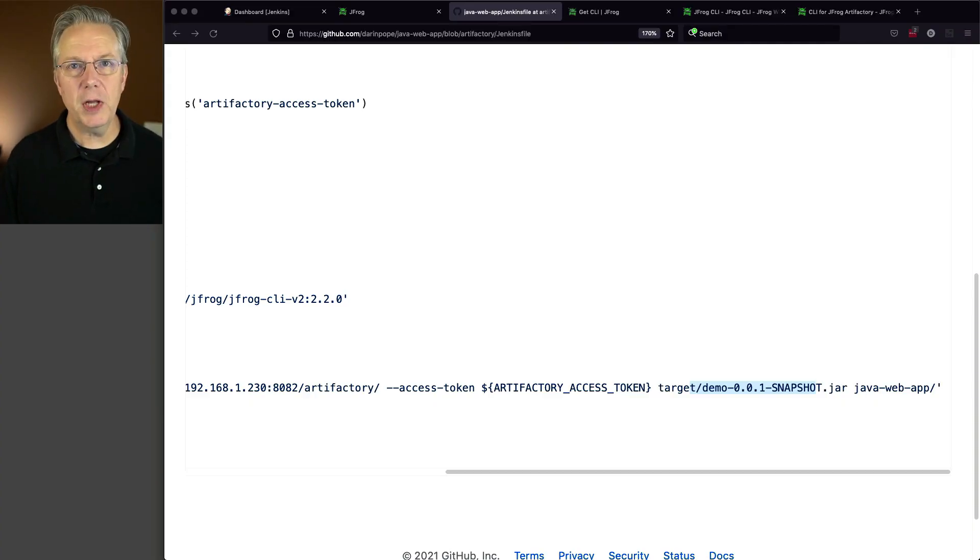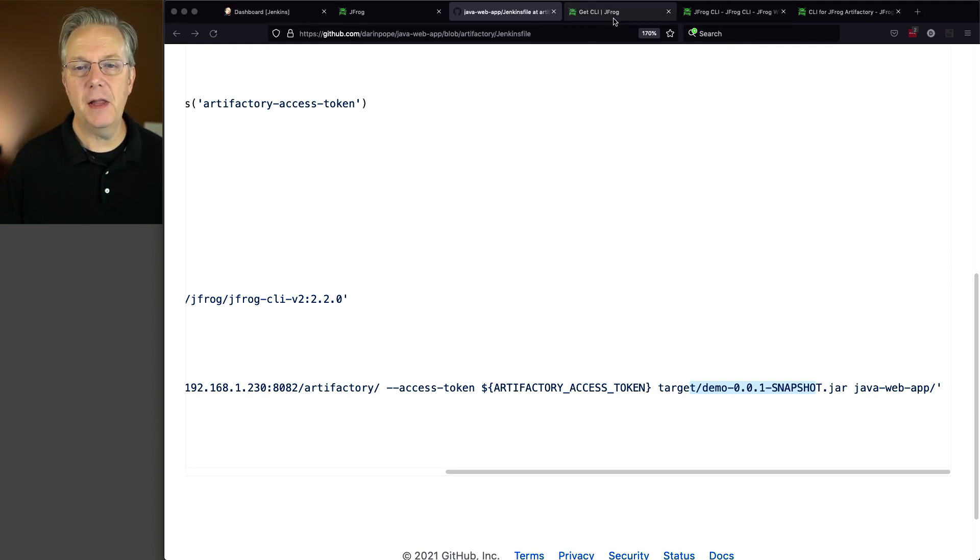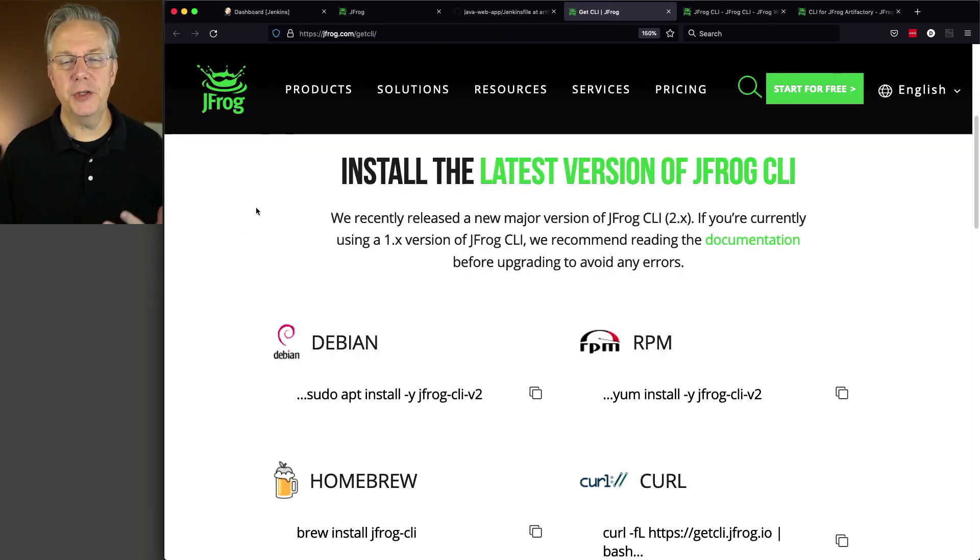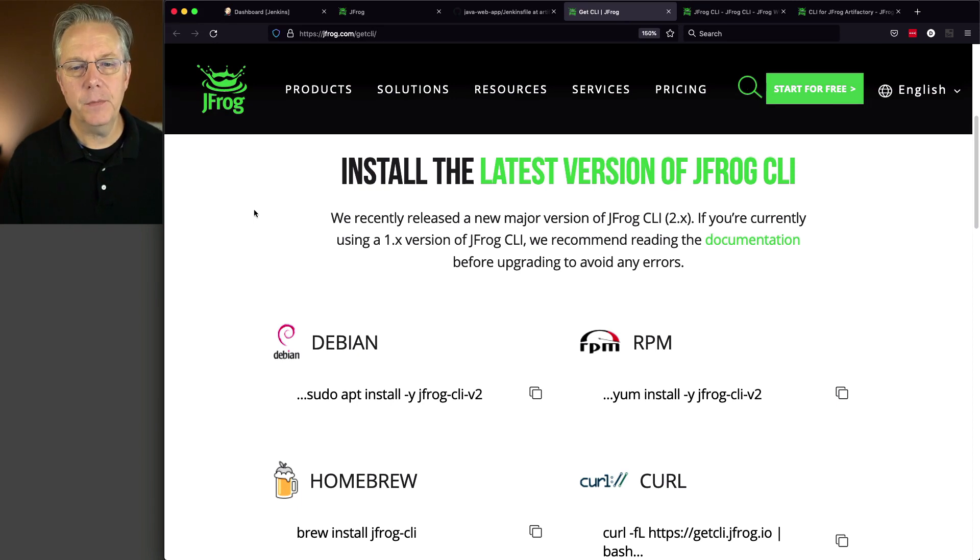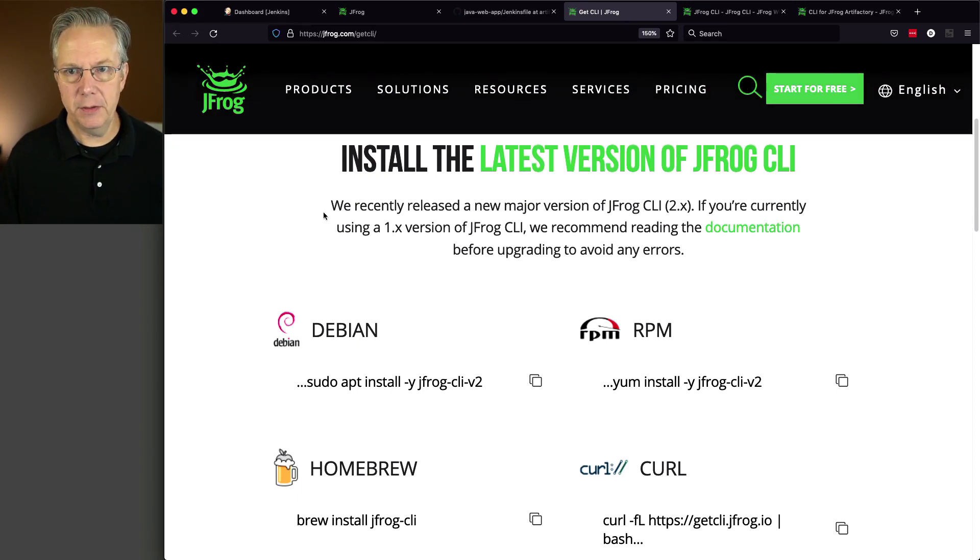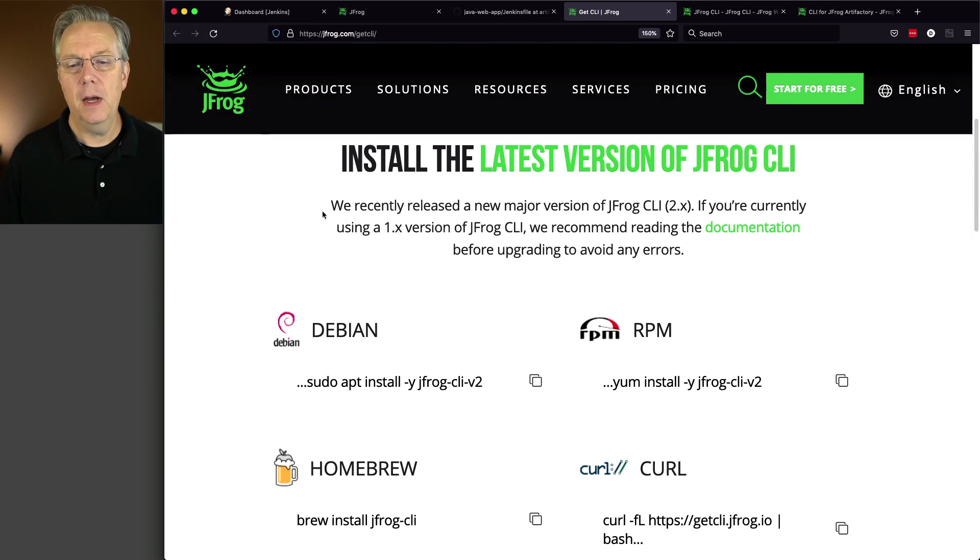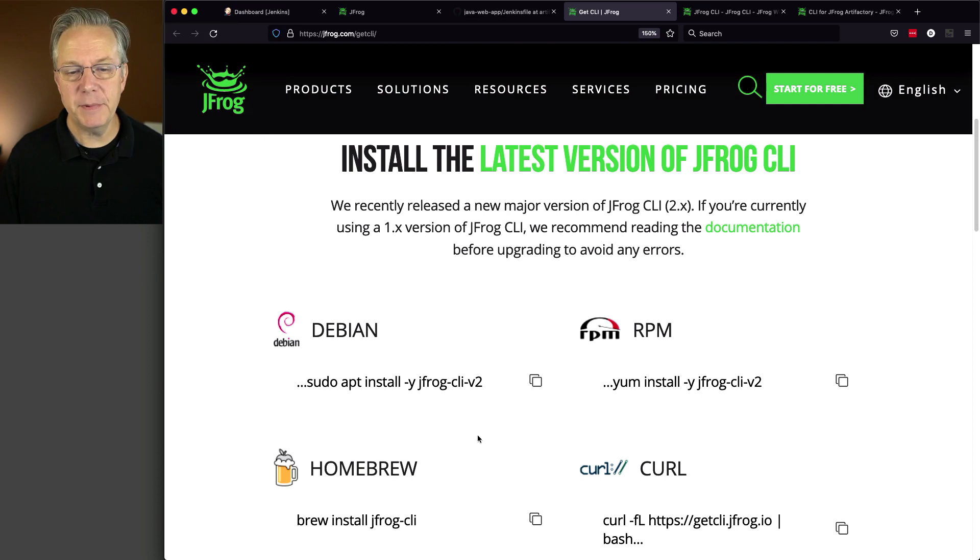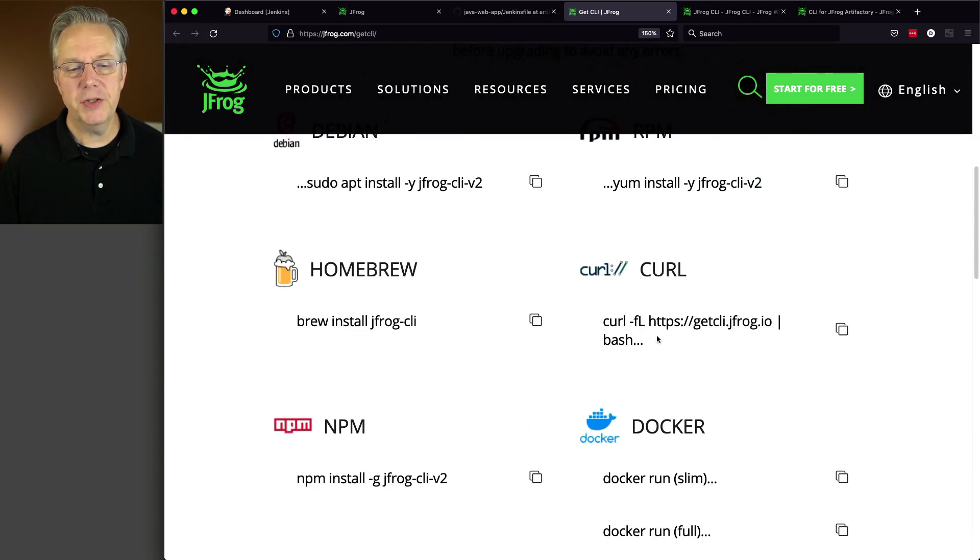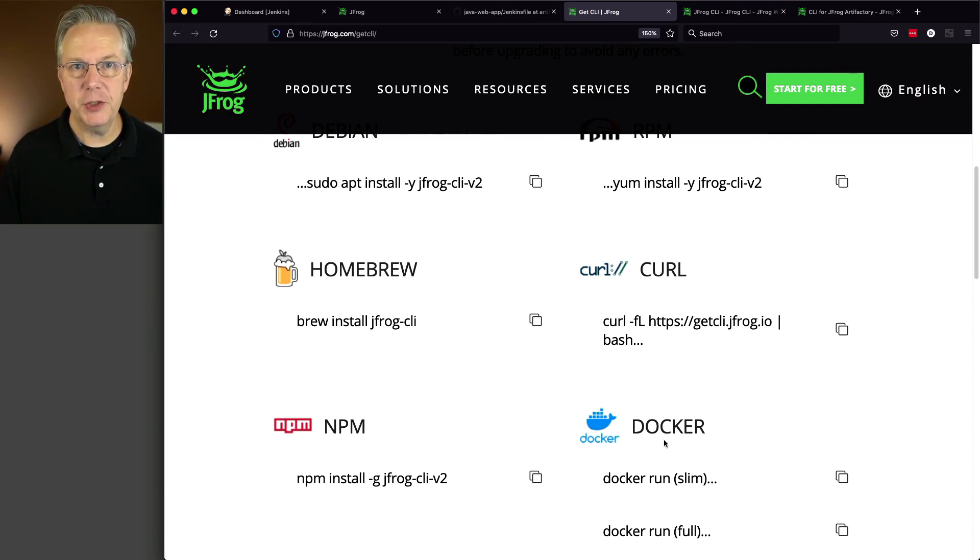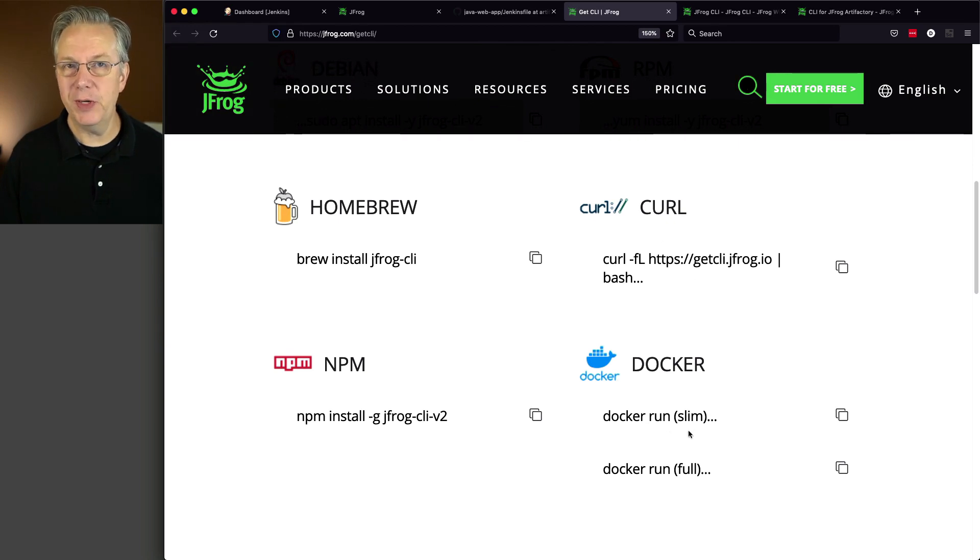So let's take a quick look at the JFrog CLI. And if you're trying to track down where the JFrog CLI is at, obviously, you can go Google it. But you can just go to jfrog.com slash get CLI. And it will show you a number of different ways that you can obtain the CLI. You can get it through an RPM if you're on Linux, Homebrew if you're on a Mac, Debian, there's an apt install, even just through curl. But as you saw in the Jenkins file, we're just using a container image to run our JFrog CLI. We happen to choose the slim version.